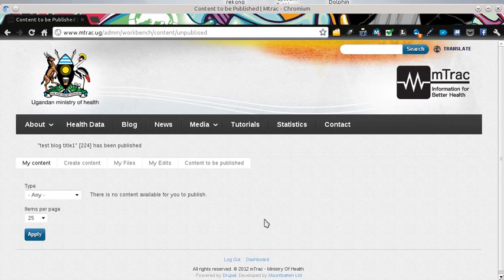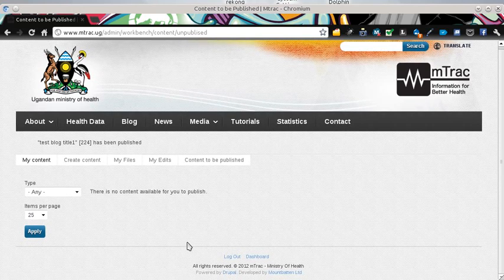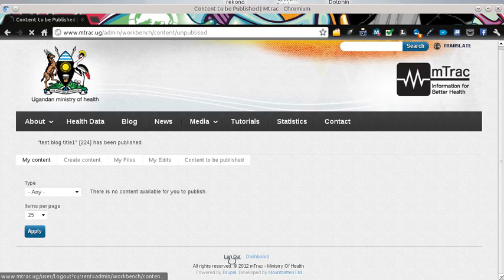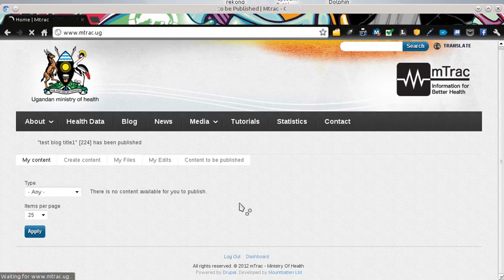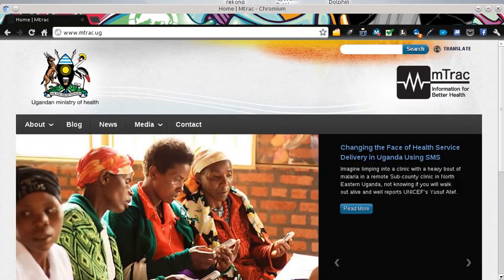After you are done with what you have to do, please don't forget to log out. To do that, just scroll down to the bottom of the page and click the log out link, and then you're automatically logged out.